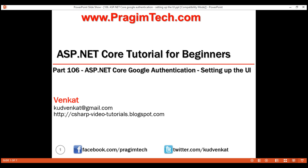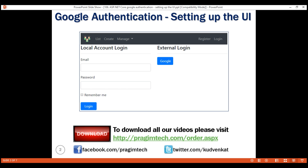This is part 106 of the ASP.NET Core tutorial. In this video, we'll discuss integrating Google authentication in our ASP.NET Core application. We'll set up the UI and configure it to redirect the request to Google for authentication when the Google button is clicked. In our next video, we'll discuss handling the authenticated user identity received from Google.